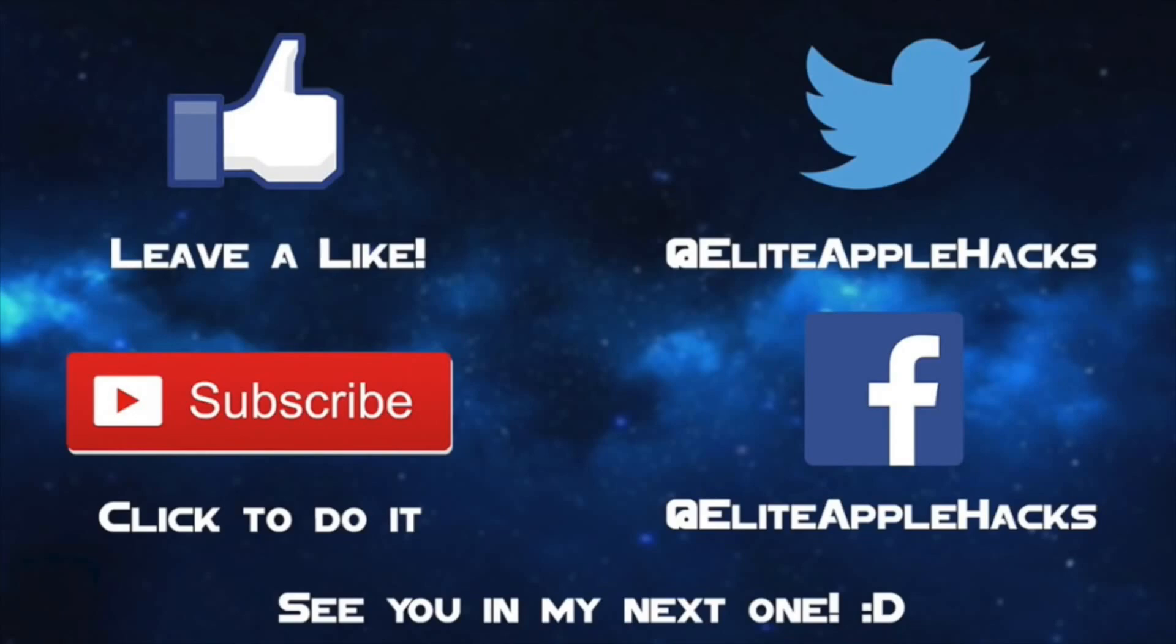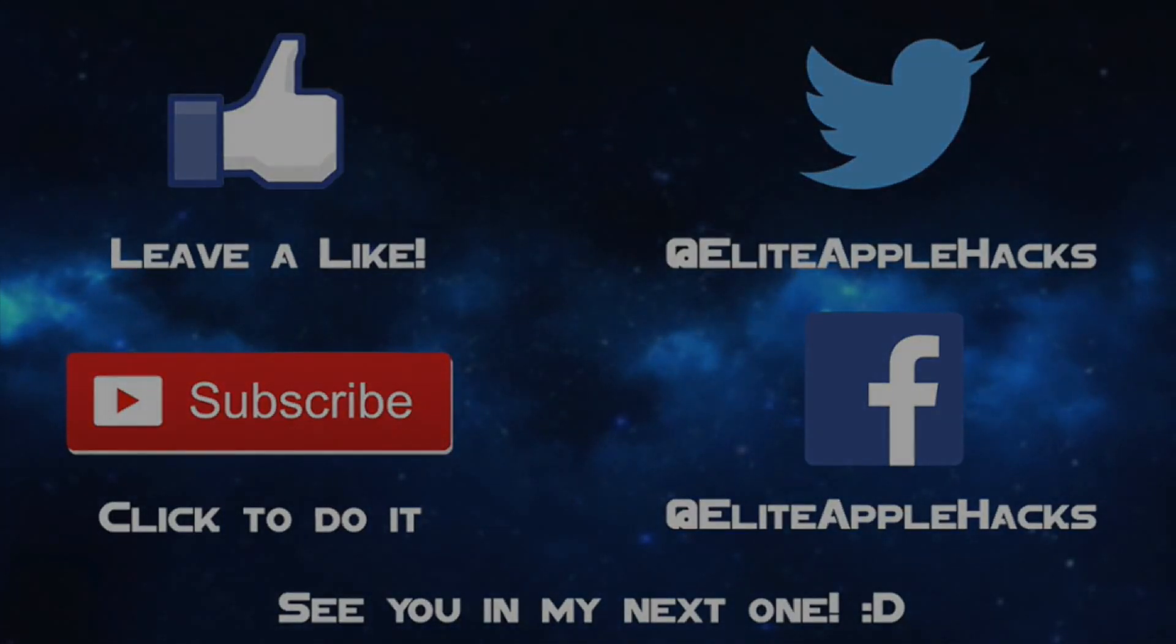Also don't forget to follow me on my twitter page and my facebook page to be informed on anything jailbreak related and what's been going on in my daily life as well. So with that being said guys, see you guys in my next video, this is Elite Apple Hacks signing out.